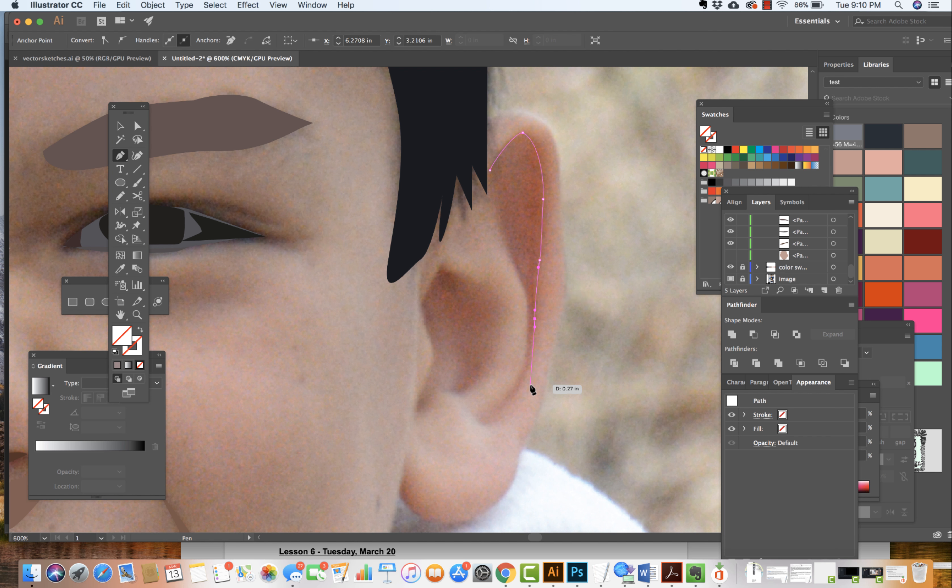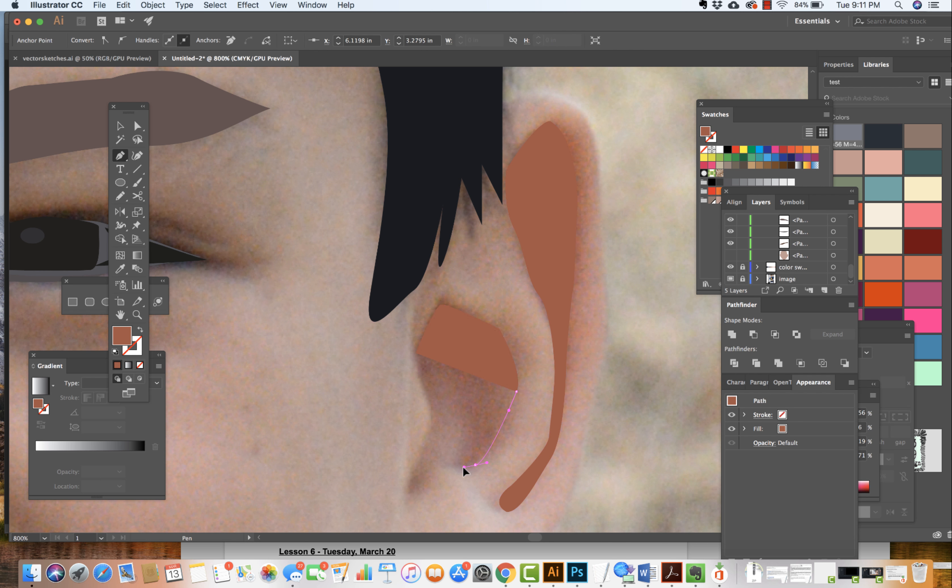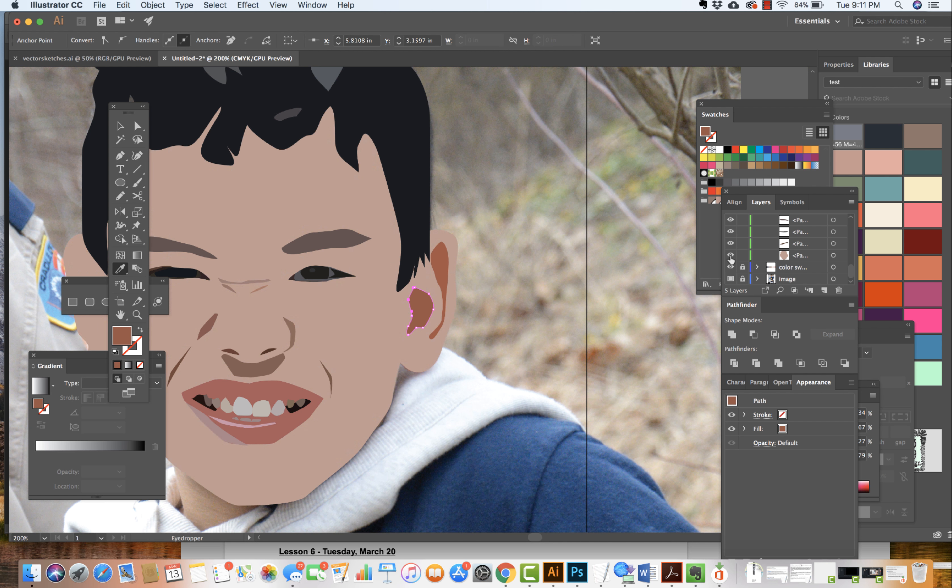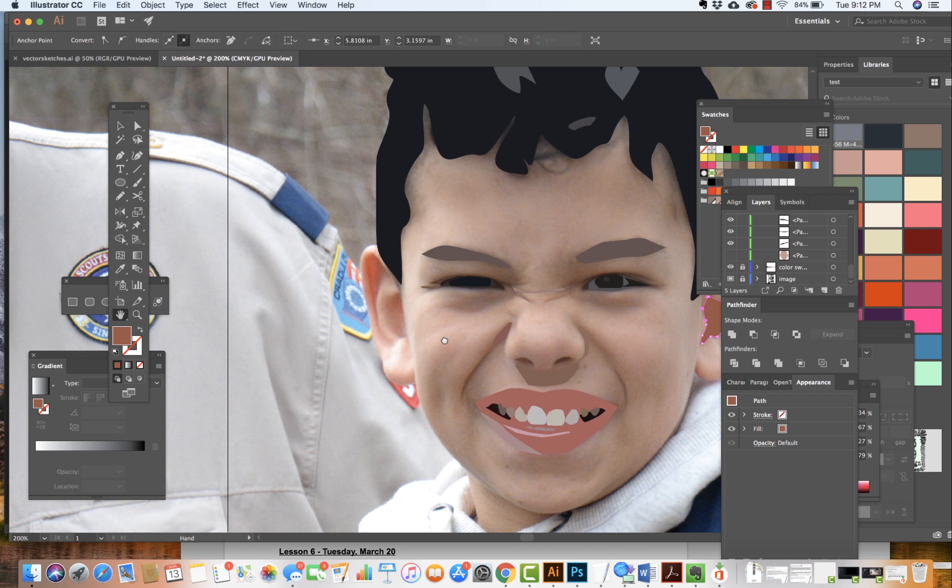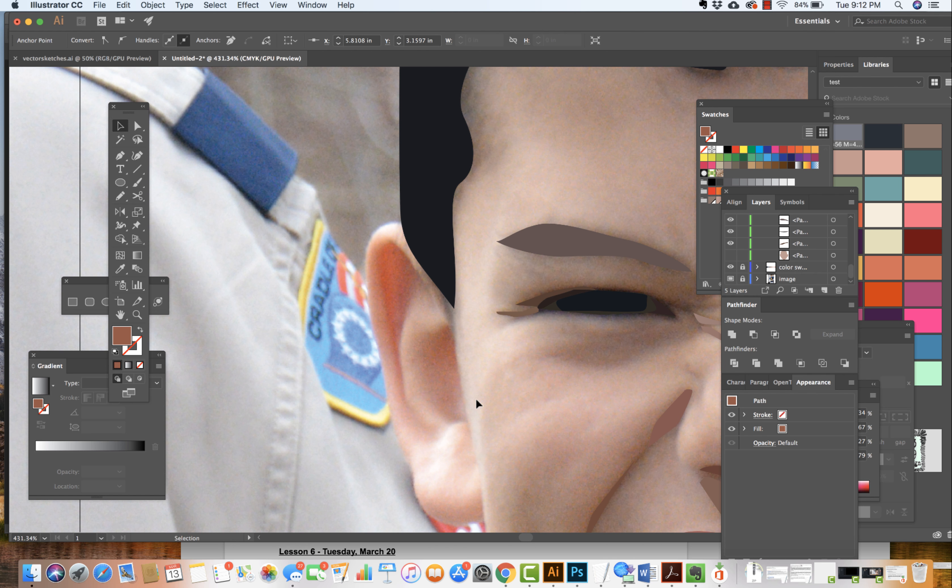Coming in to define the structure of the ears, getting the highlights, the shadows. Actually I'm focusing in on all of the shadows to begin to really define the structure of this face. So we move on through.